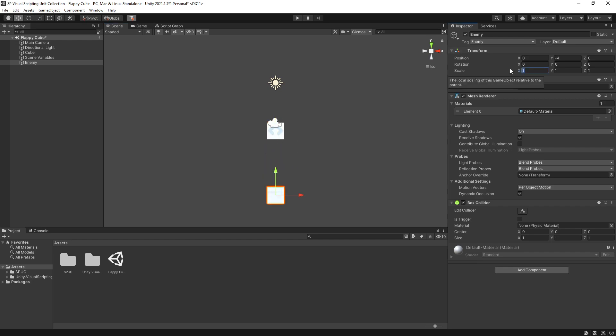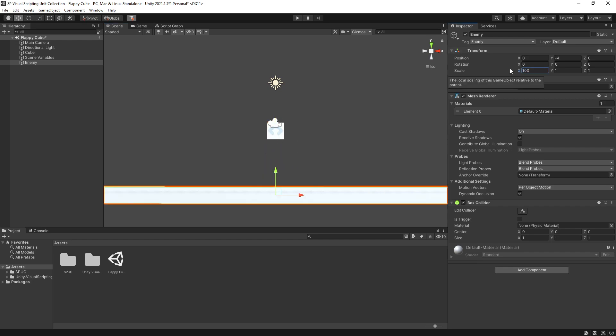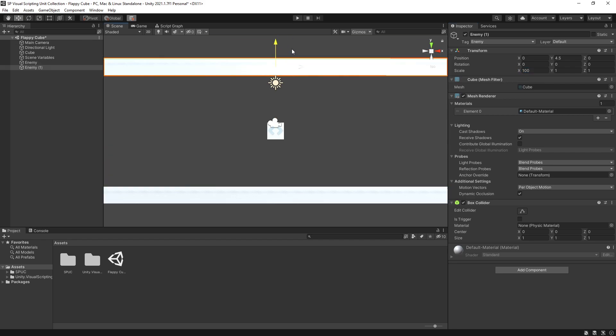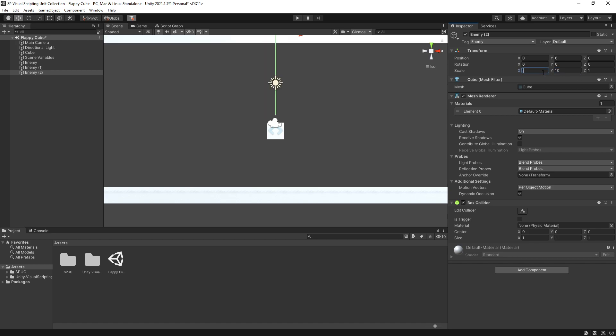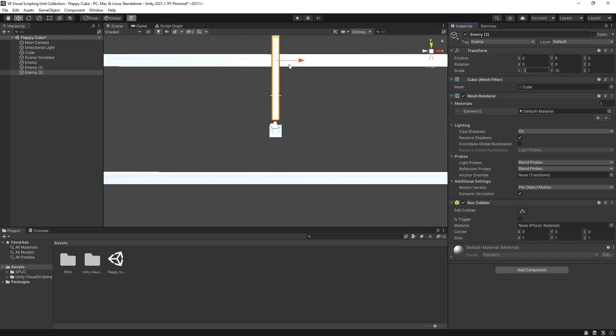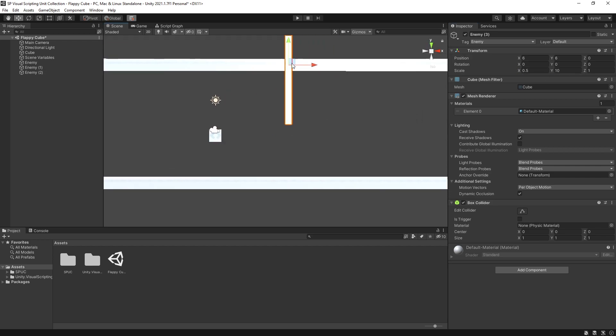And now we can create boundaries for our game. Let's scale it in x by 100 and duplicate it for our top. Something like that. Duplicate it again and let's scale in y direction by 10 and in x by 0.5. These are going to be our obstacles and we can start creating our level here.